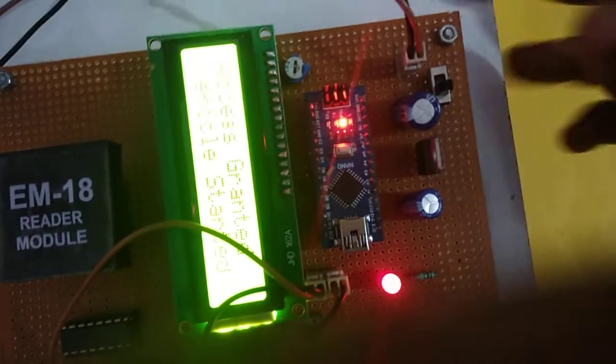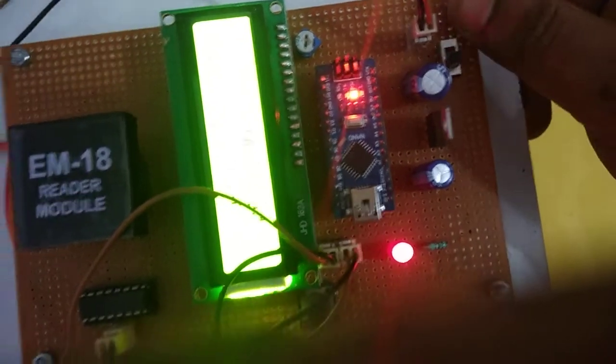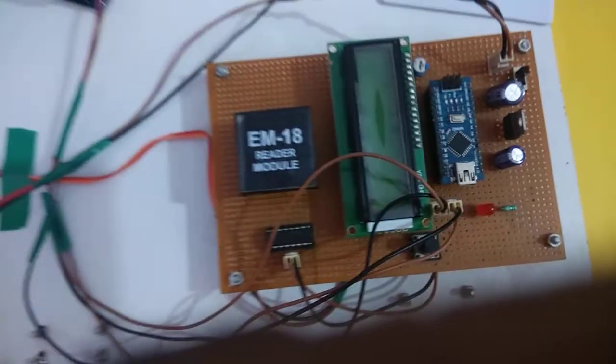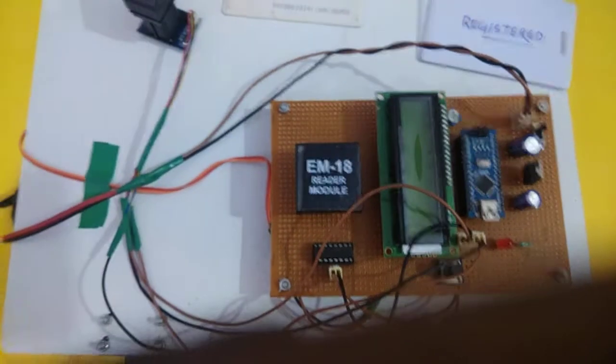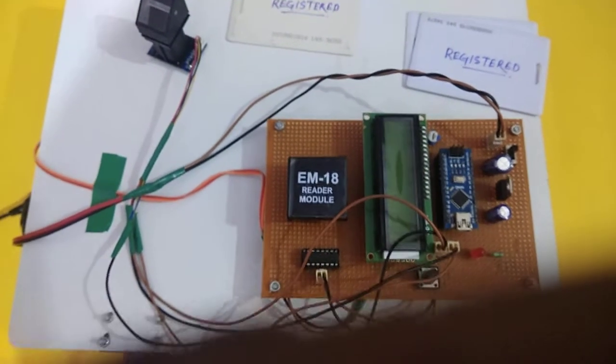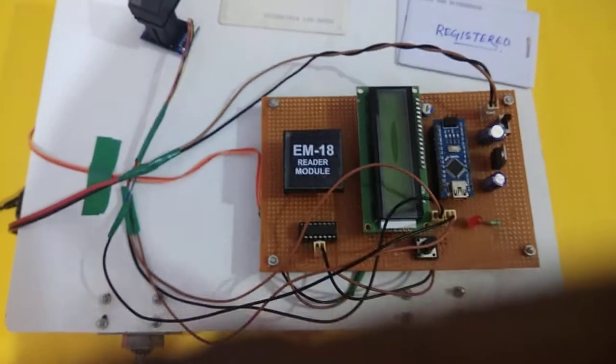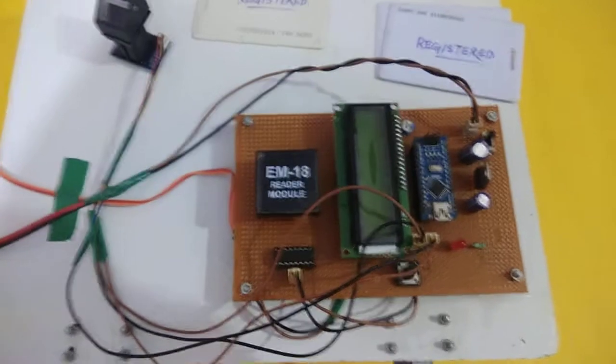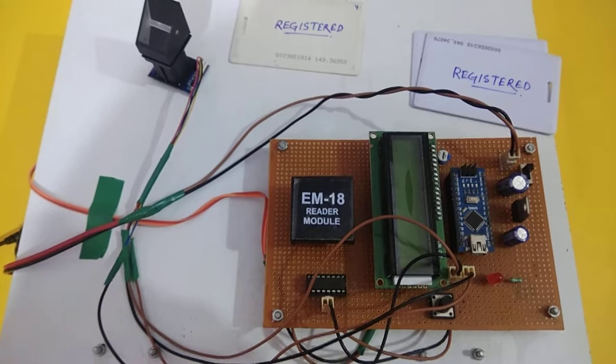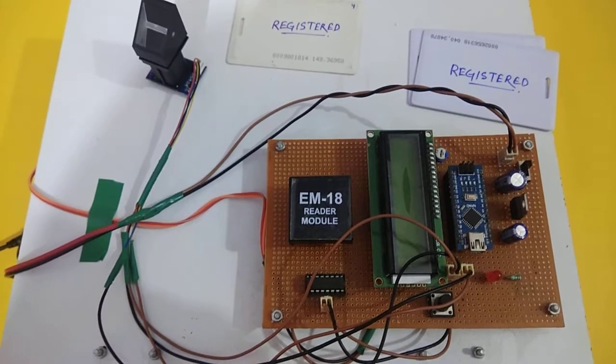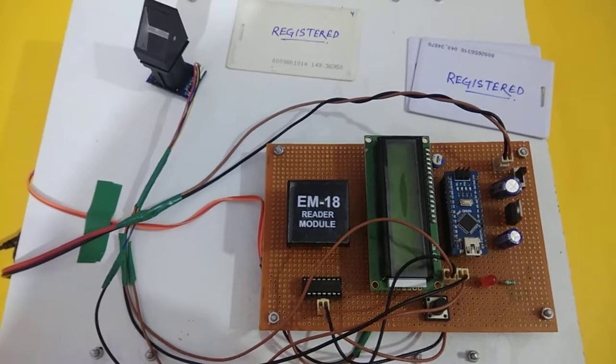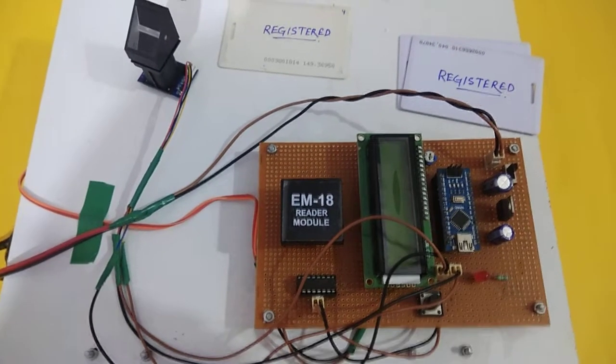So in this way, this project is working. Hope you have enjoyed this tutorial. For more information, code, and circuit diagram, please refer to the link in the description box. Thank you so much.